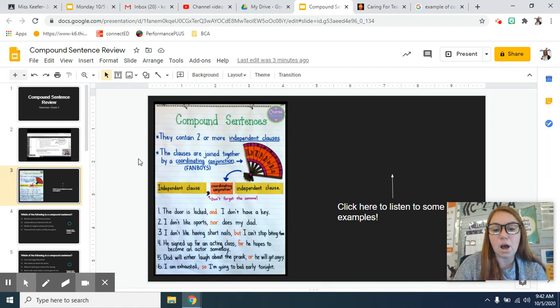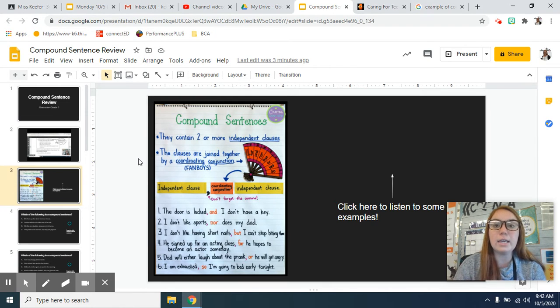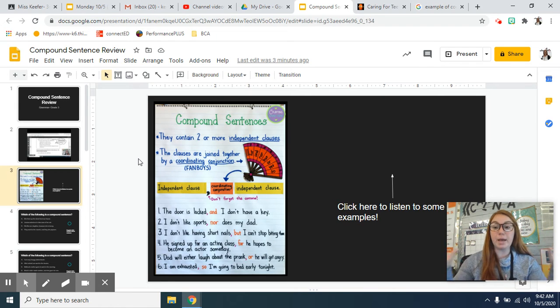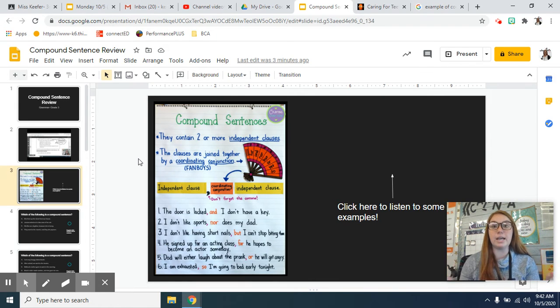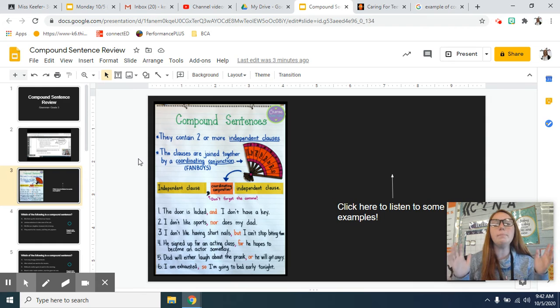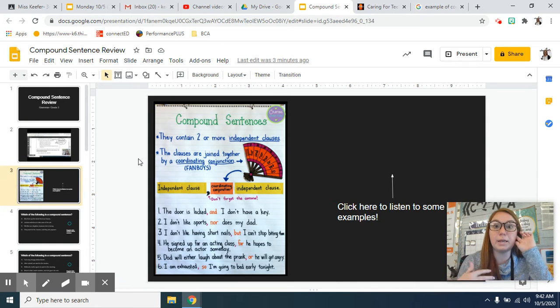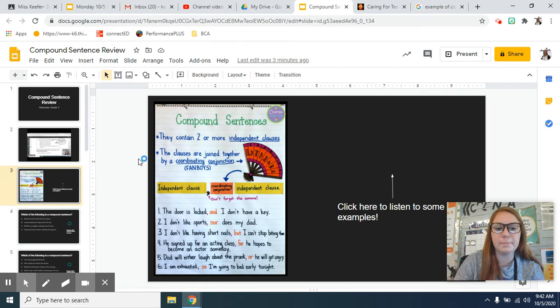the door is locked, I don't have a key. Those are both independent clauses, meaning they could stand alone, but they combine them together to make that compound sentence, to make it a little bit more interesting.